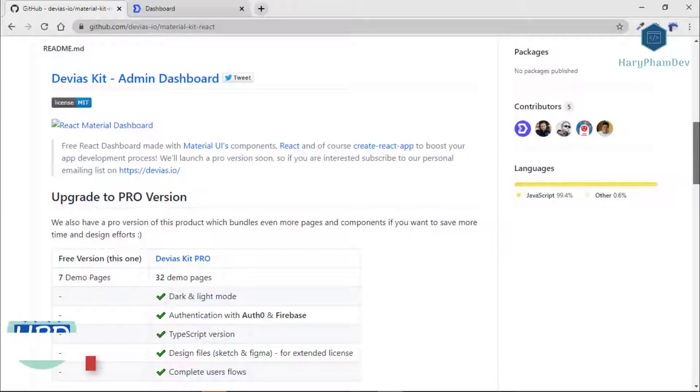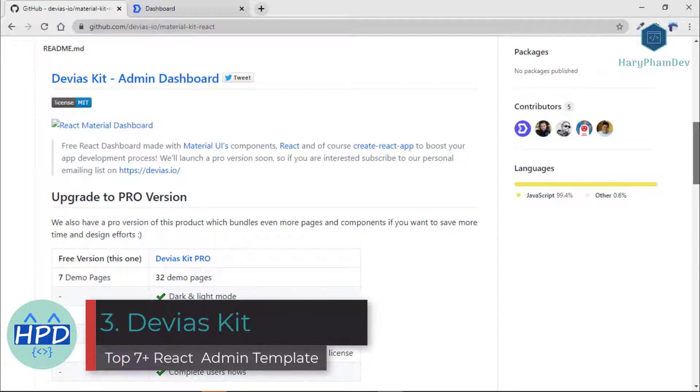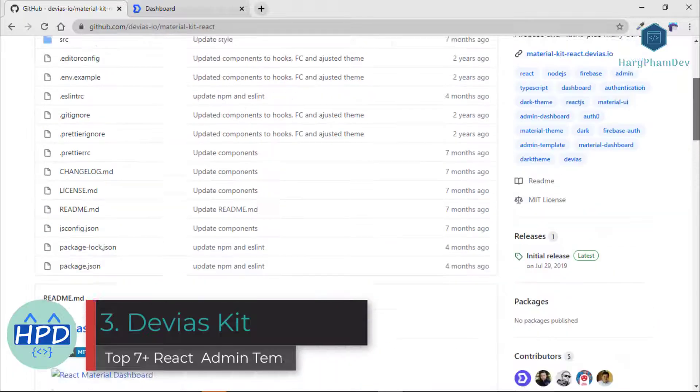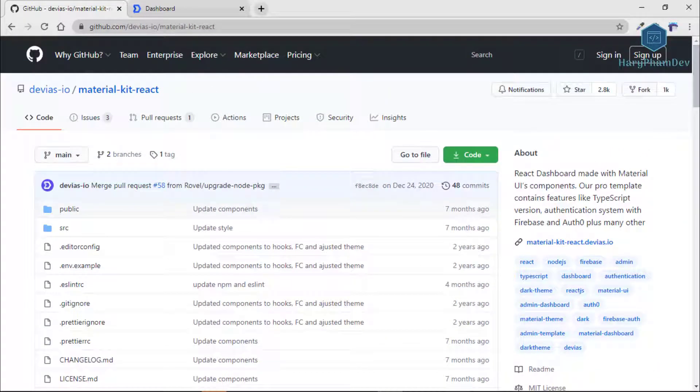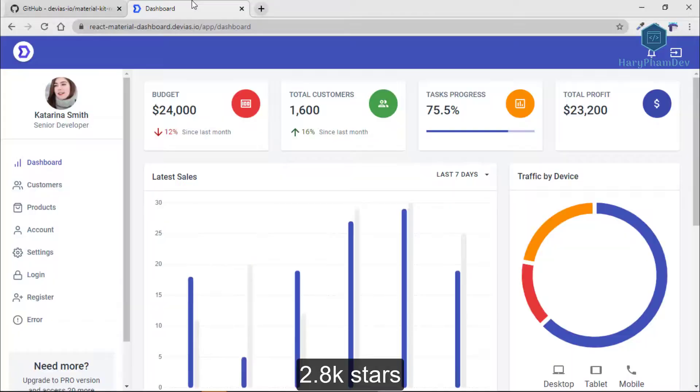The third dashboard to review in this video is DVR. It is a React dashboard made with Material UI component and has more than 2,800 stars on GitHub.